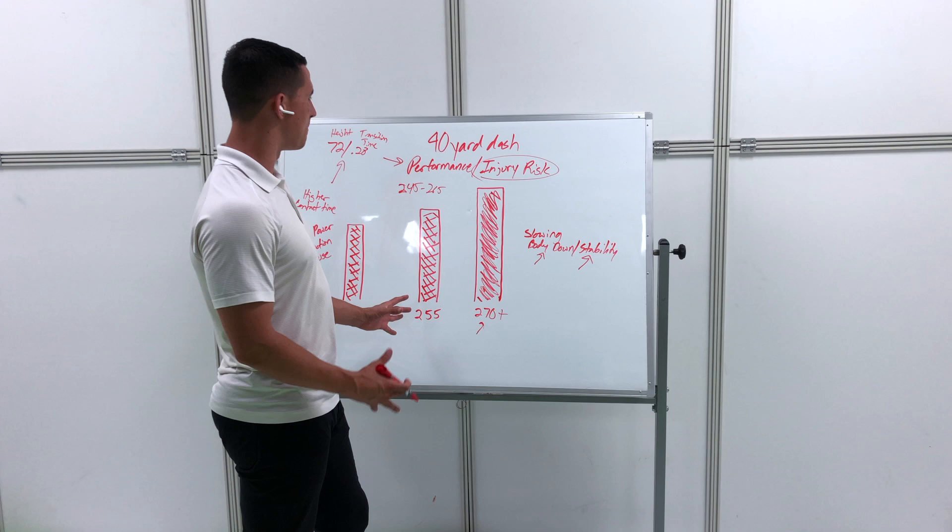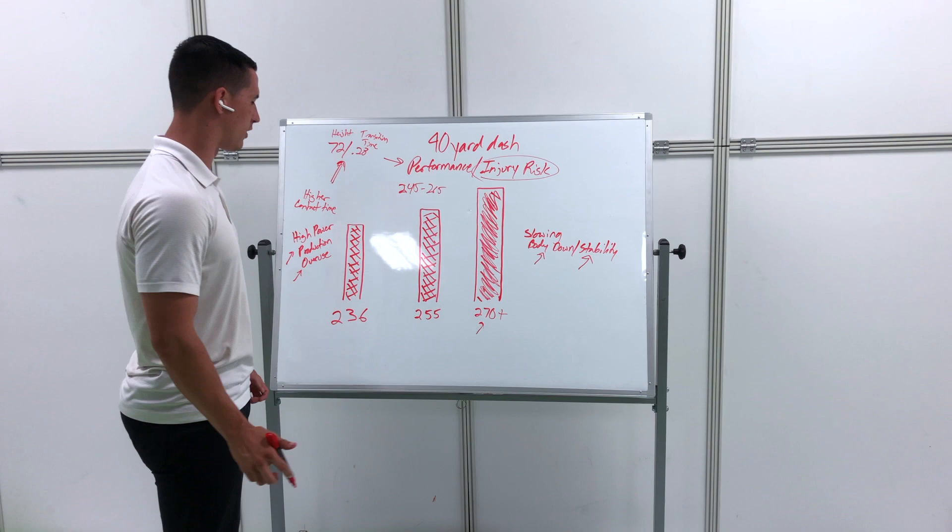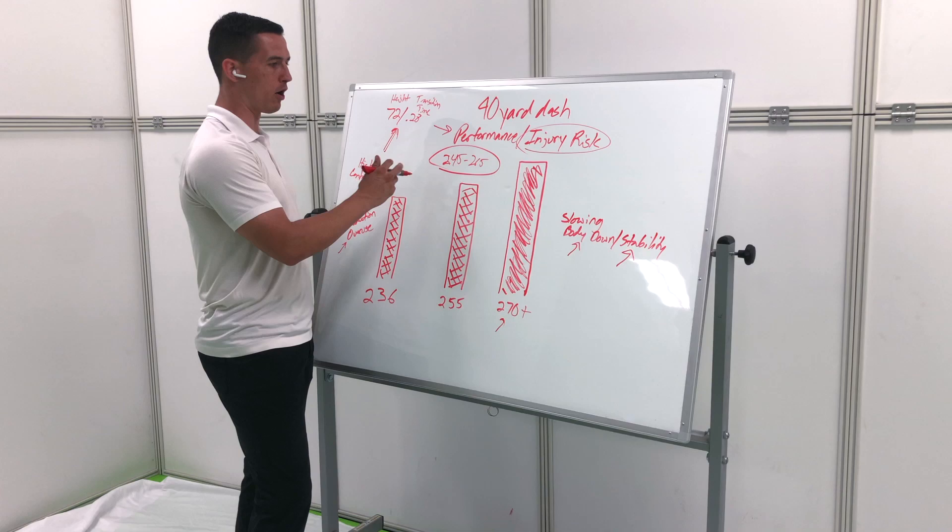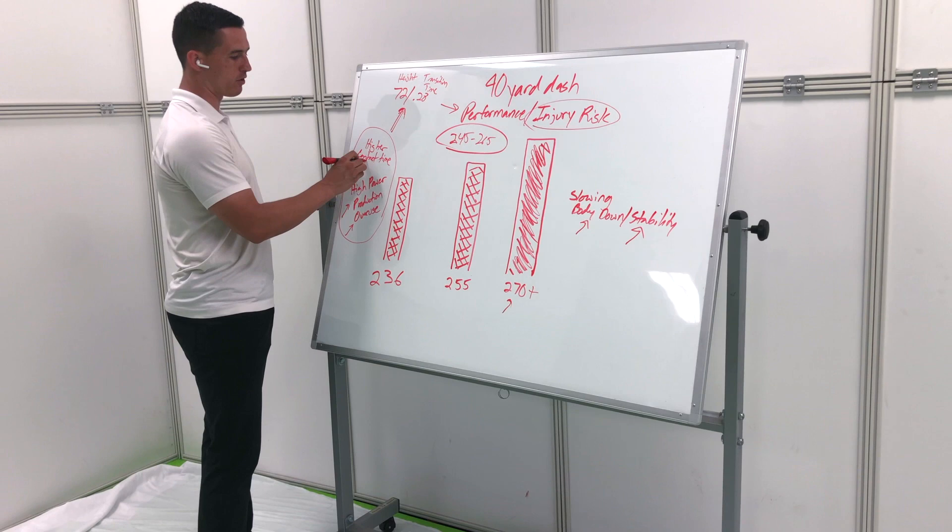This is my thought process. How you get this number is your height over your transition time, and you want to get inside this range - 245 to 265. If you do that, you should be at a very high performance level. But if you're on one side or the other, a lot of you will probably be here where you have too much contact time.